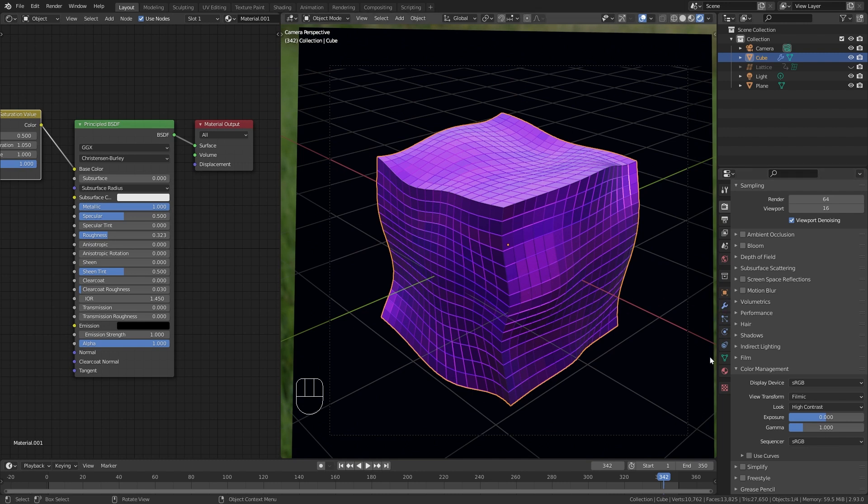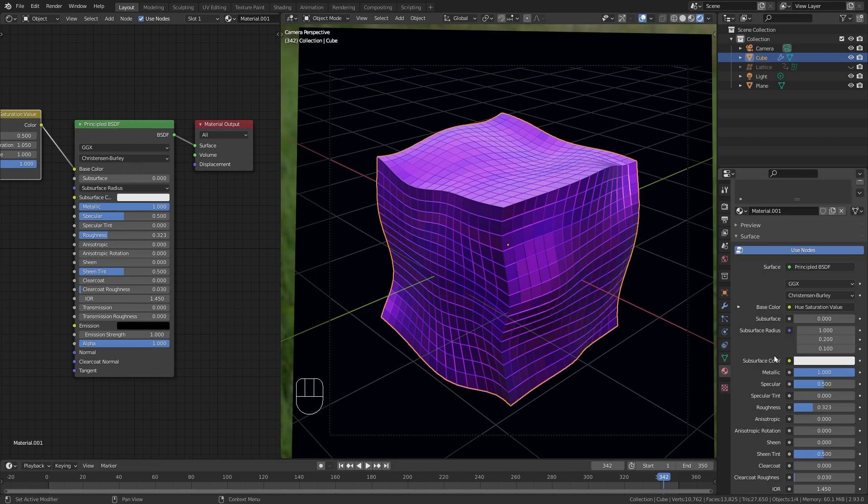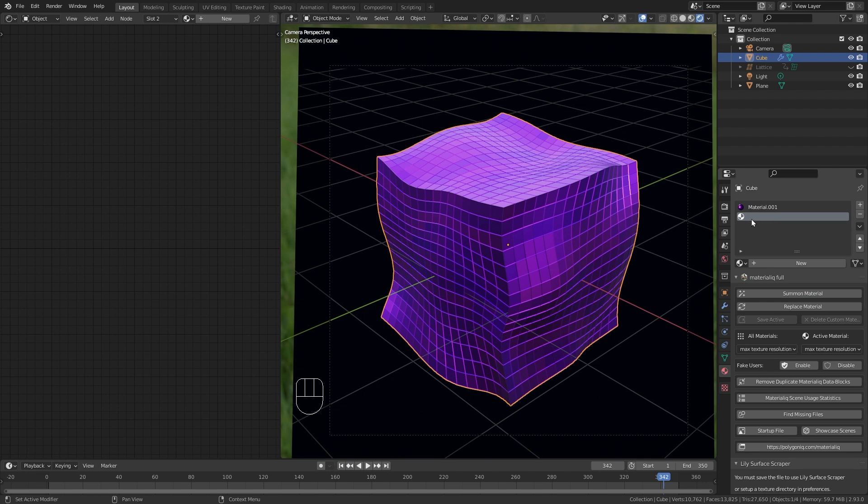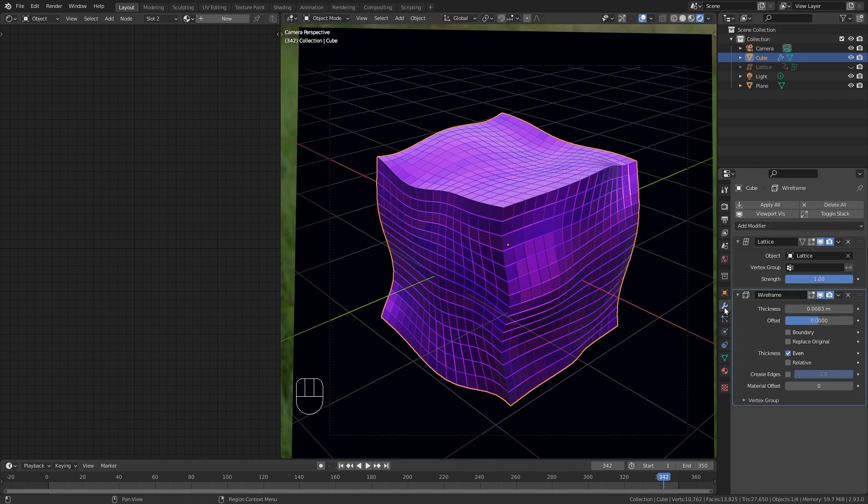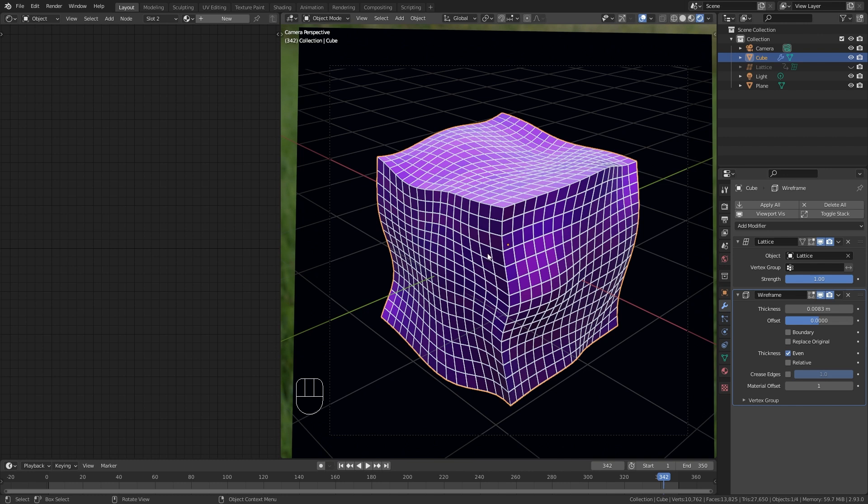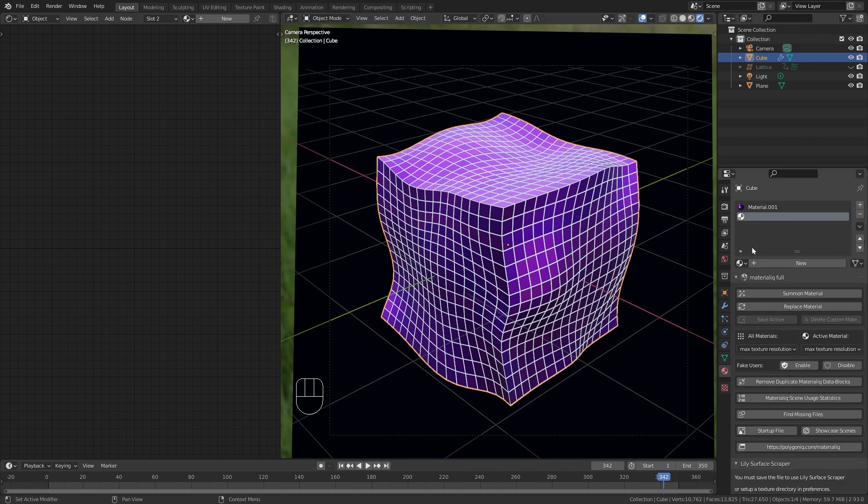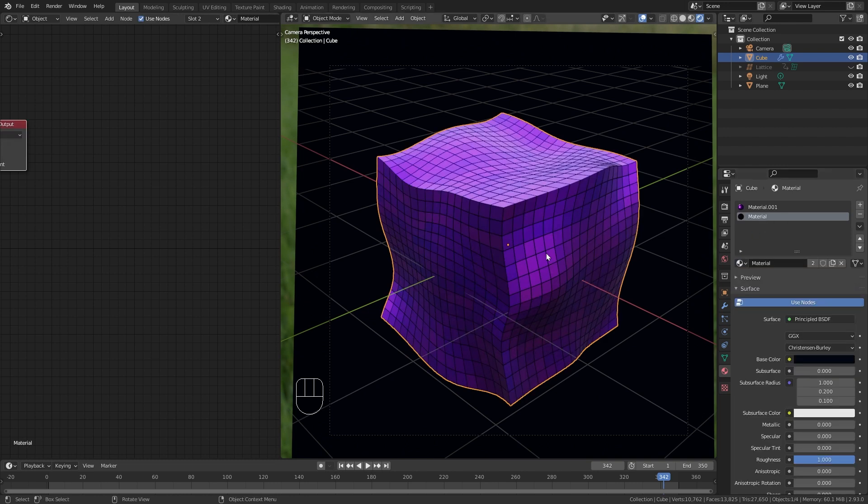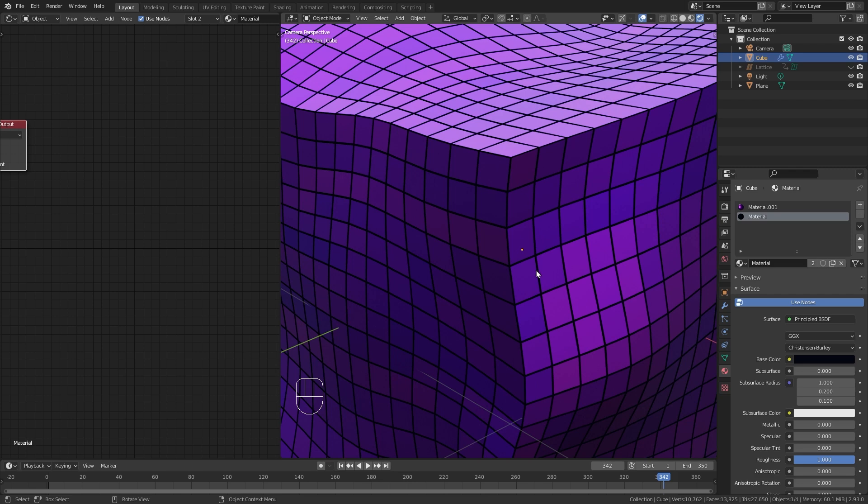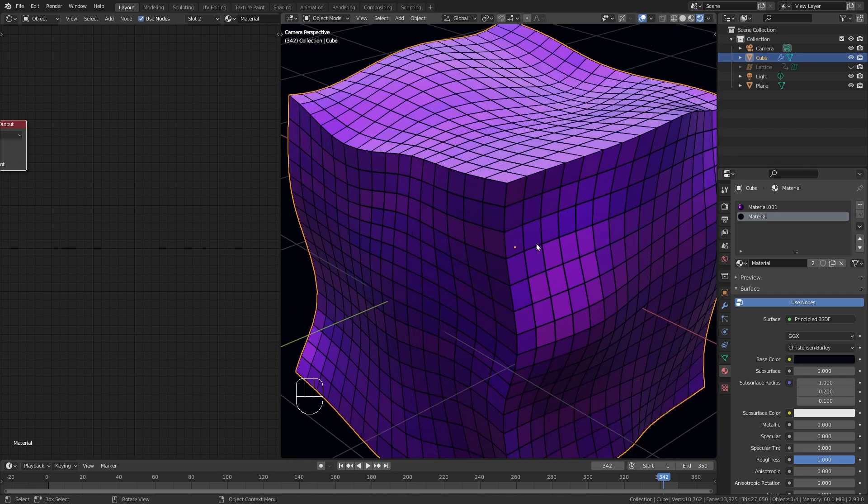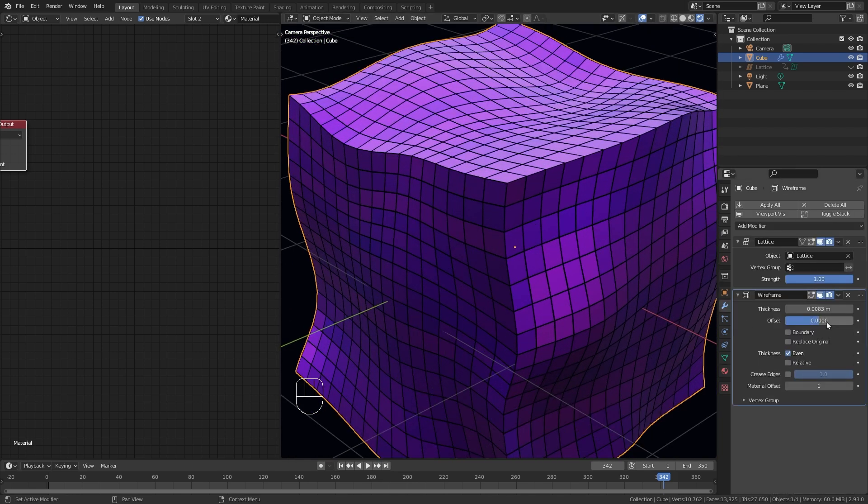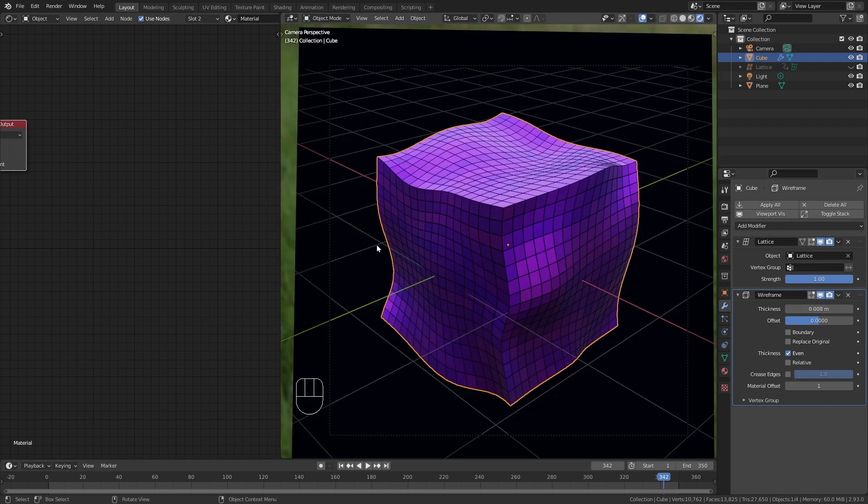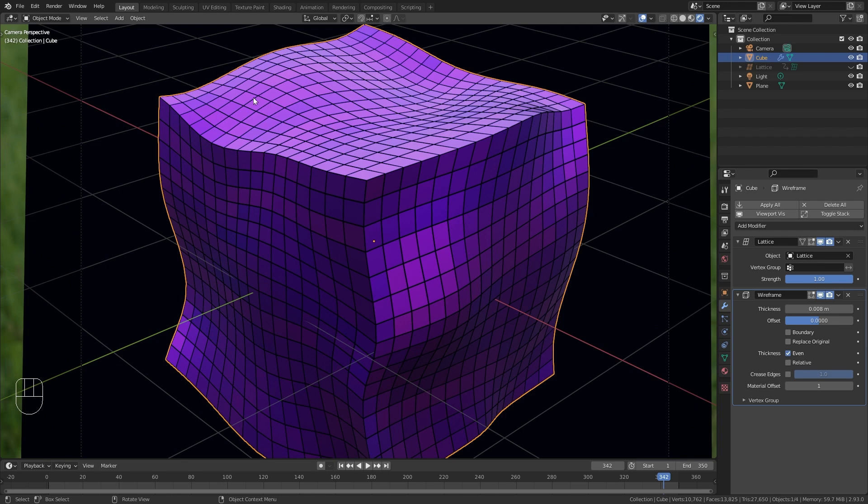And in order to achieve this we need to go to the Material Properties with the cube selected and click on this Plus to add a new material slot. Now to make the wireframe use this material slot we need to go back to the Modifiers and bring the Material Offset to 1. So now the wireframe is using the second material slot. And if we want to use the background material we just have to load it into this slot. And now we have this dark wireframe. We can also further adjust the size of the wires.